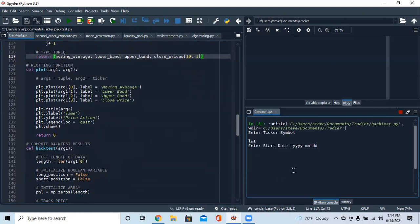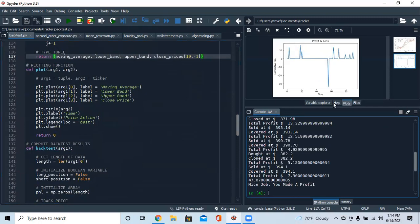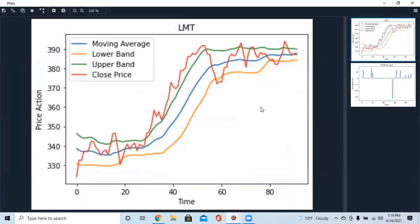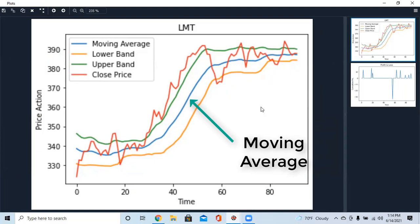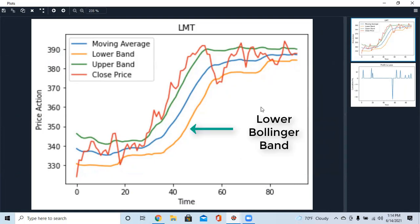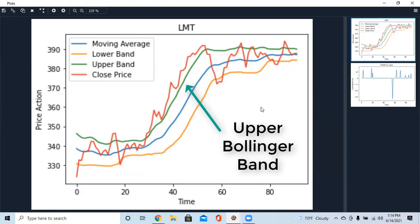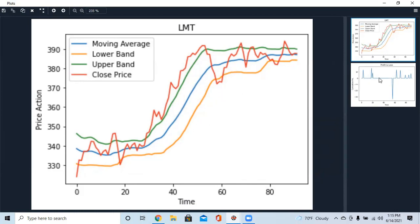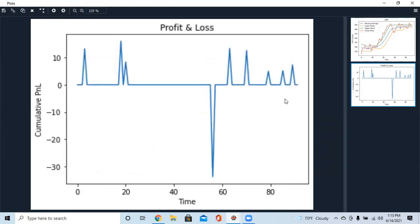Now we're going to plot and see what we have. Let's use Lockheed Martin — we're going from January 1st to today, June 14th. In the Bollinger Band chart, the blue line is the moving average, the orange line is the lower band, the green line is the upper band, and the red line is the closing prices. You can see that price moves within these bands, touching the upper and lower bands at times — and that's when we make our trades.